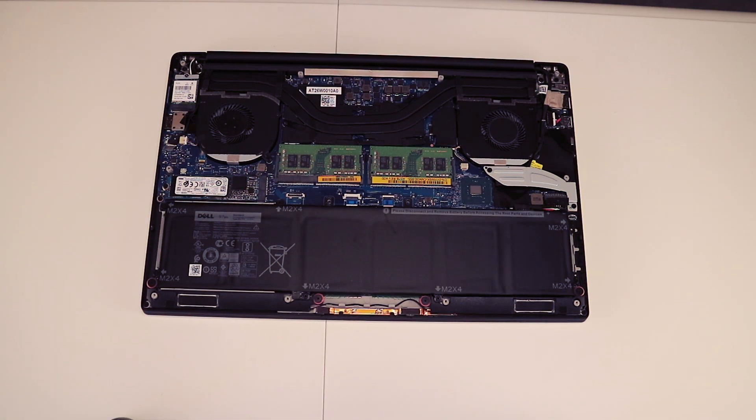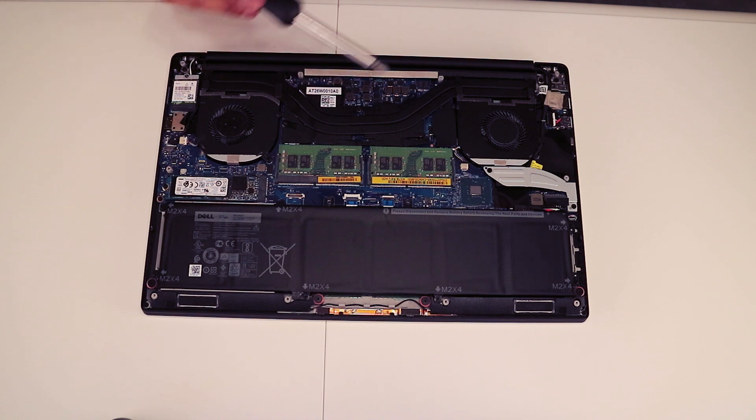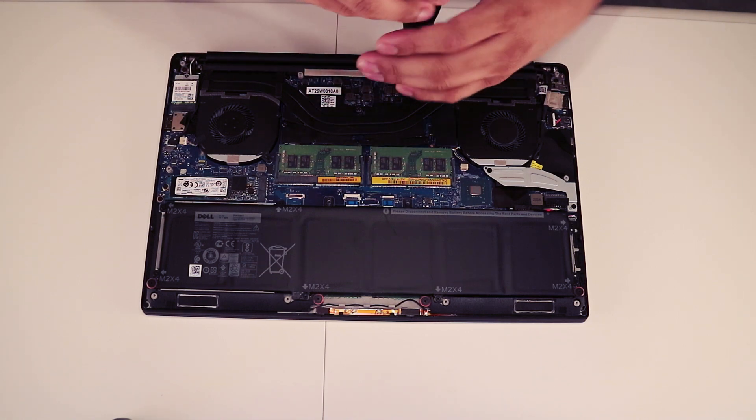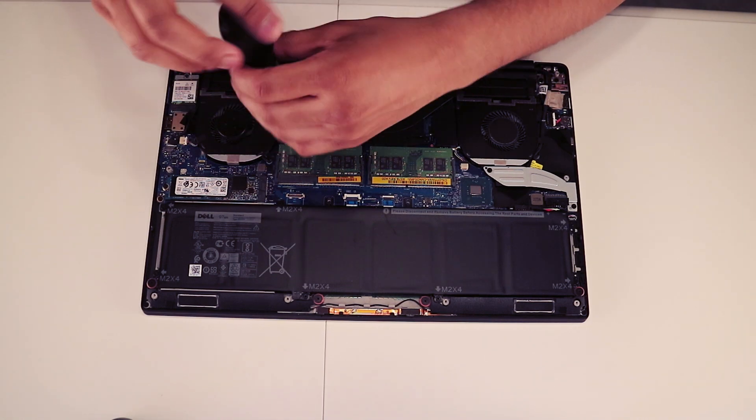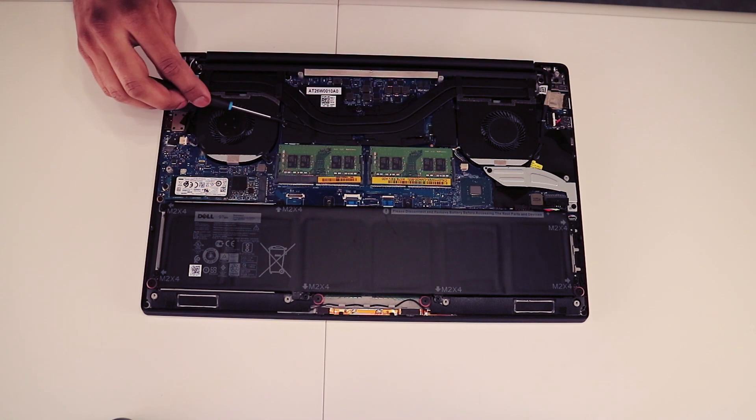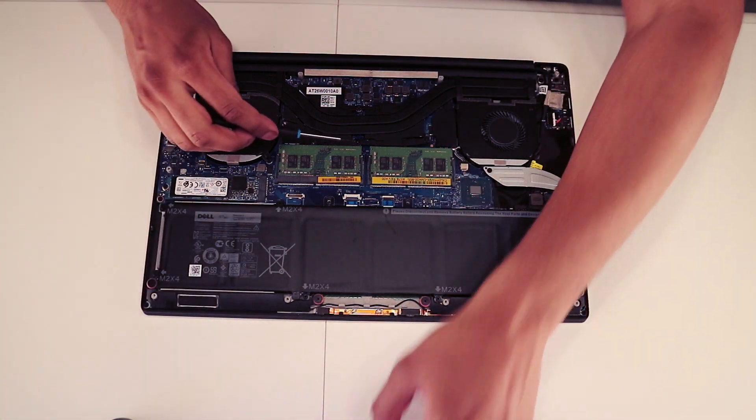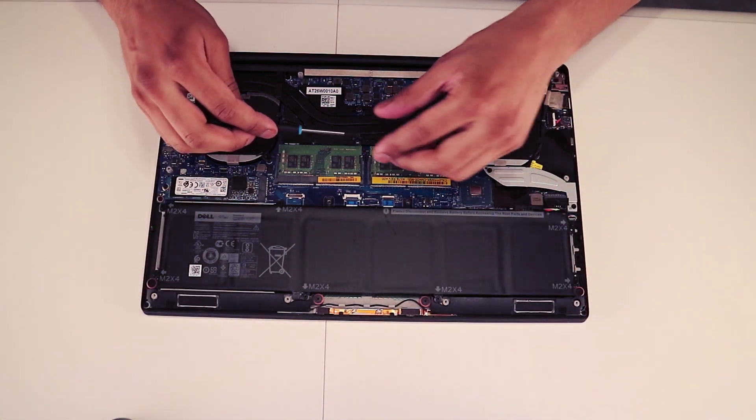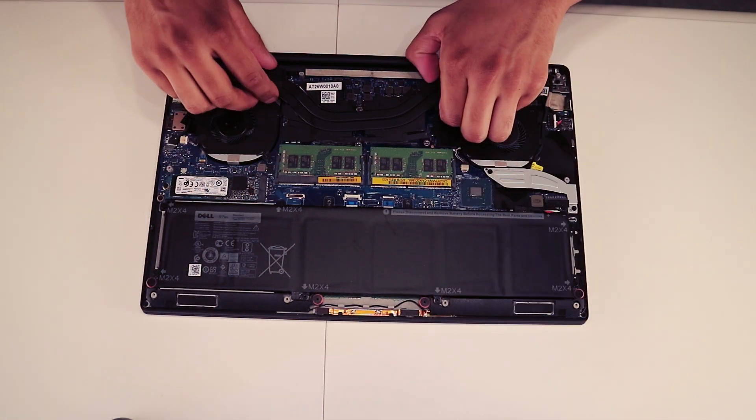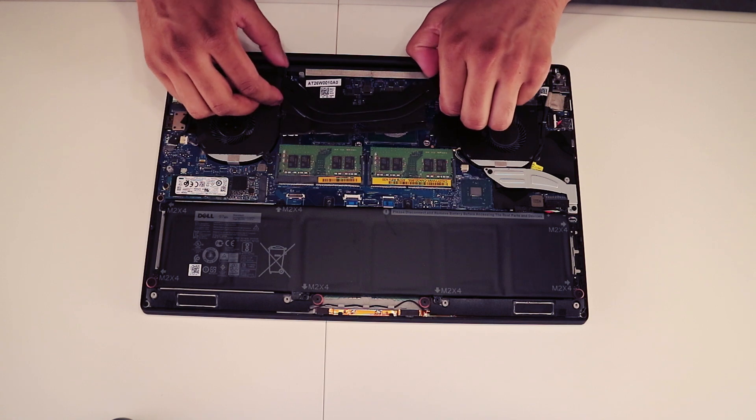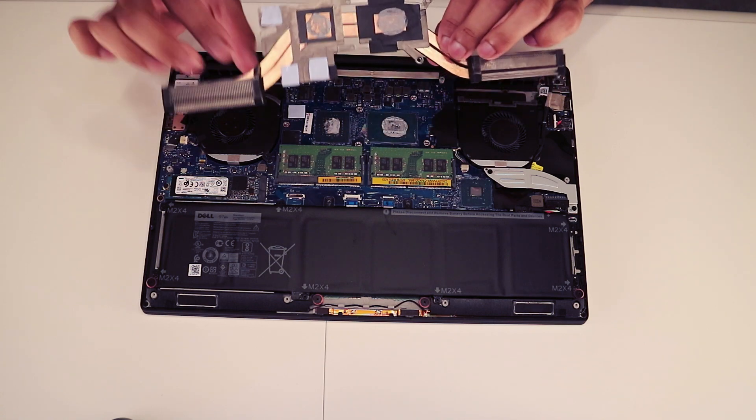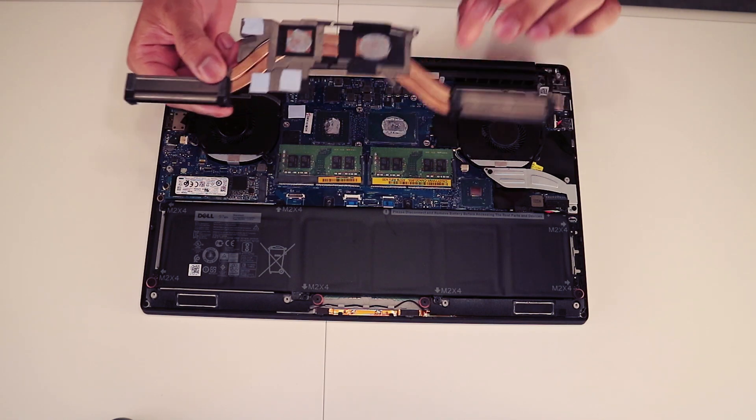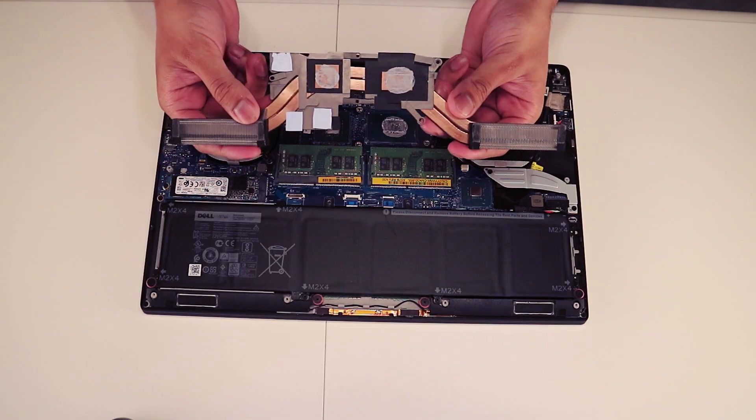To apply new thermal paste we have to remove the heatsink first. We're going to clean off the heatsink first, so let's do that.